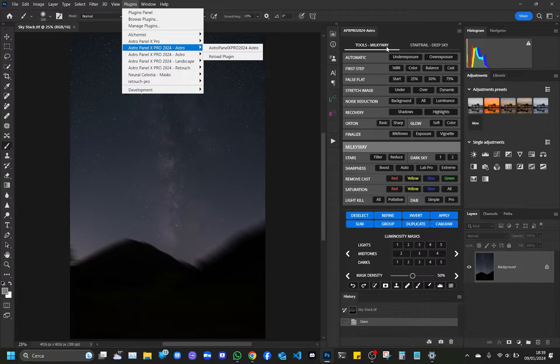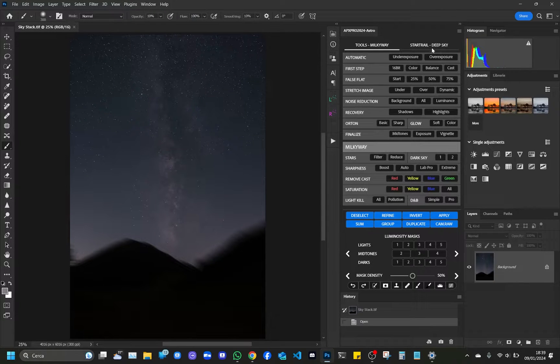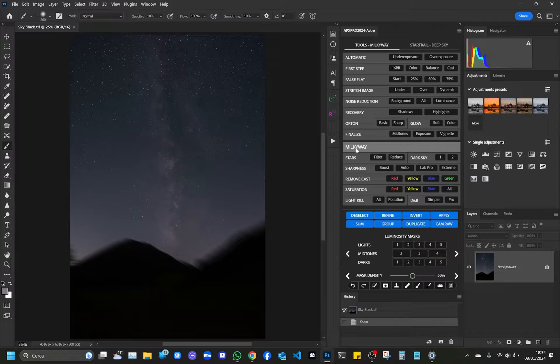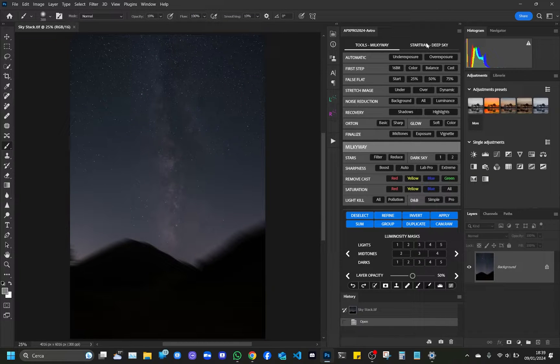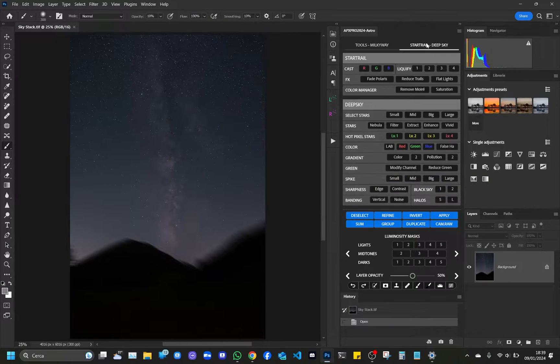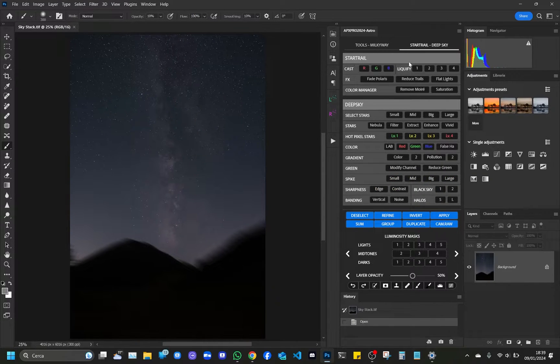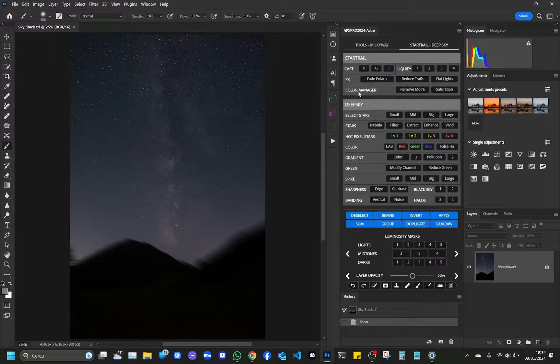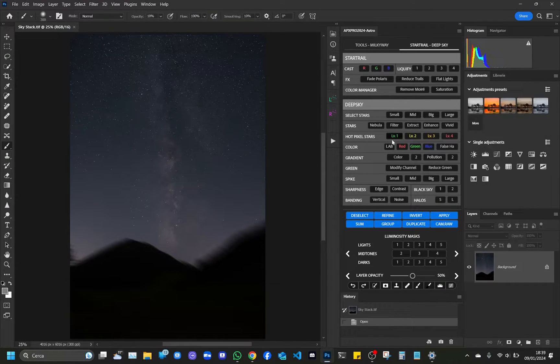The new Astro plugin is divided into two tabs: Tools, Milky Way, and Star Trail. In this video, we will explain how to use the automatic post-production mode of Astro Tool and how to apply a correct balance with the curve's level.